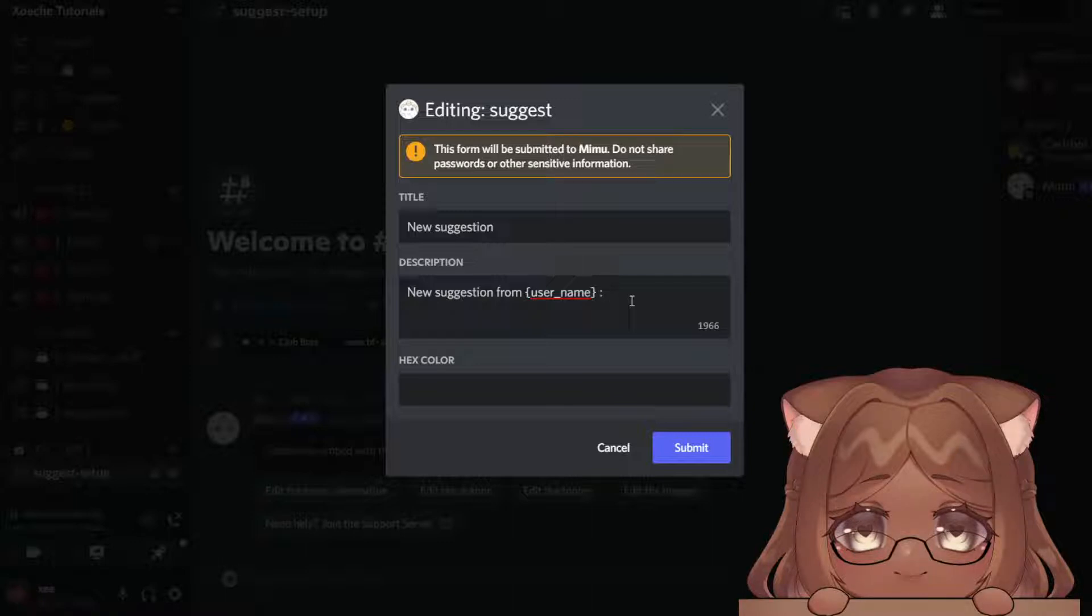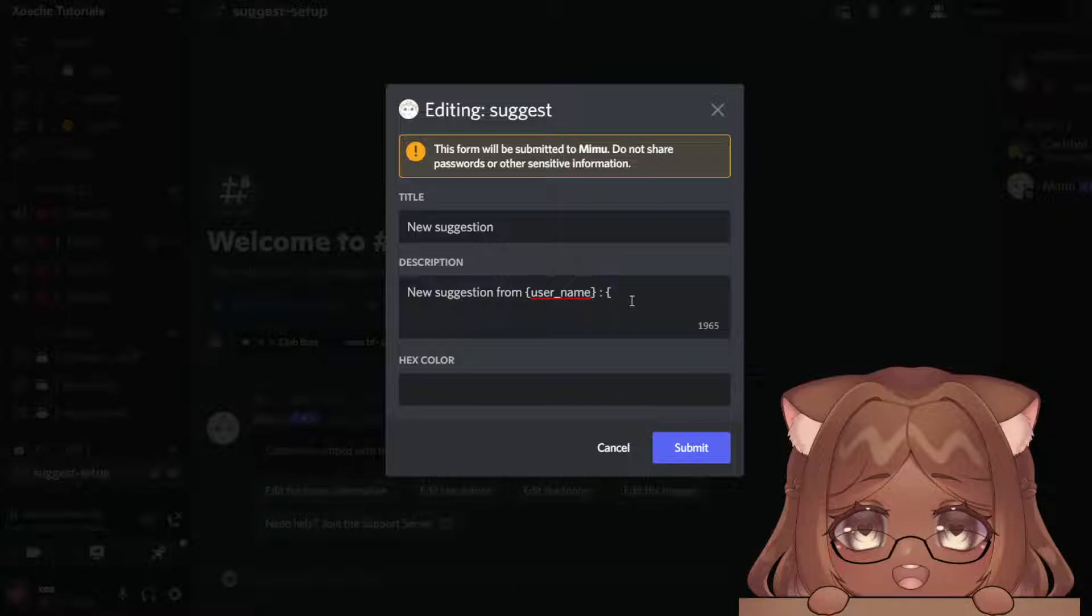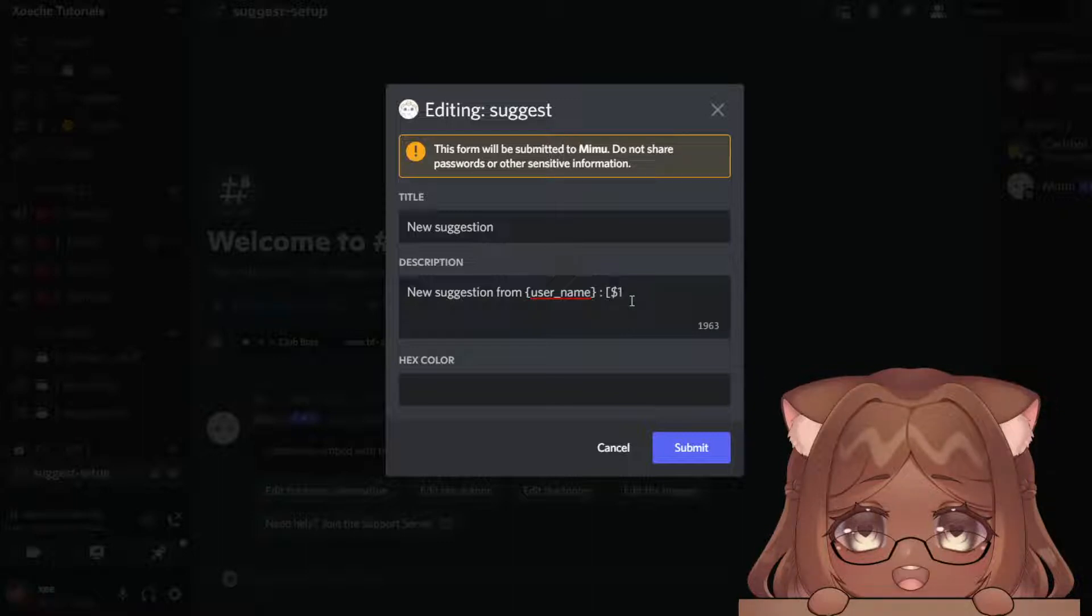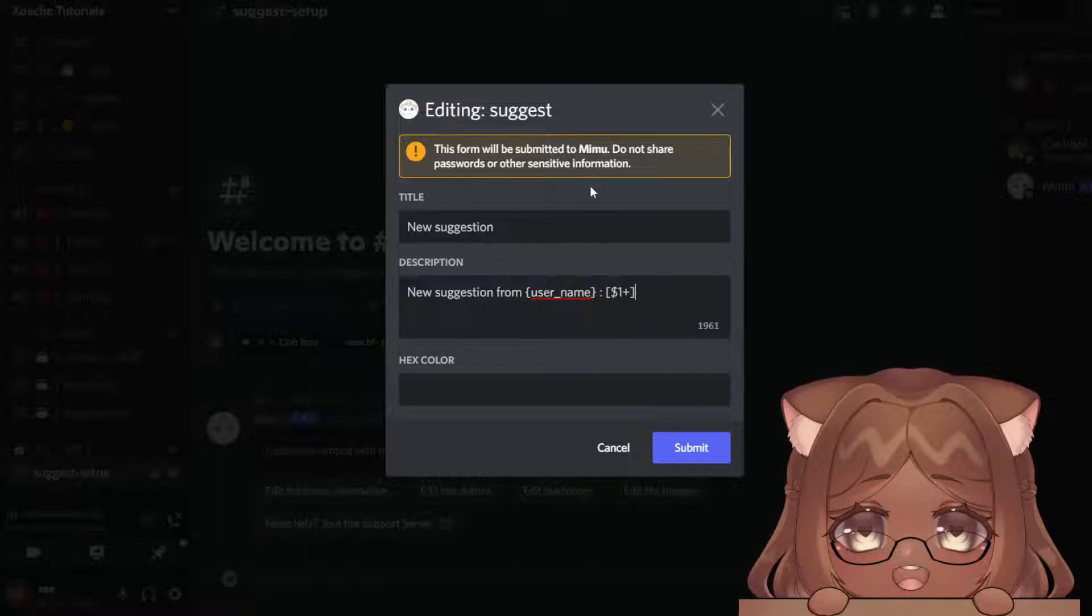Now we're going to do this: we're going to do bracket dollar sign one and then plus. So what this means is that after somebody types the suggest command, anything that they say after typing the command will be shown here.